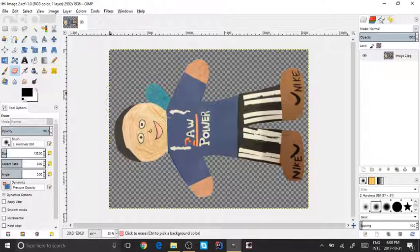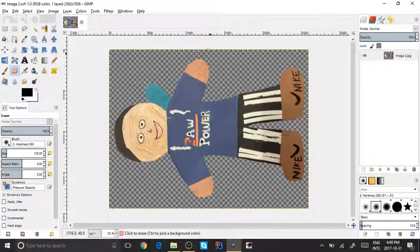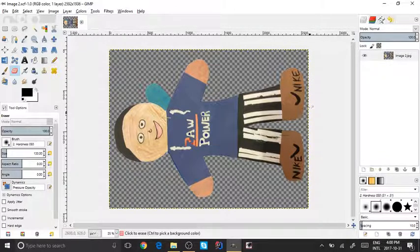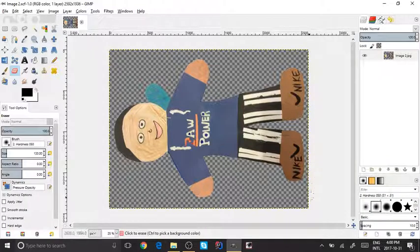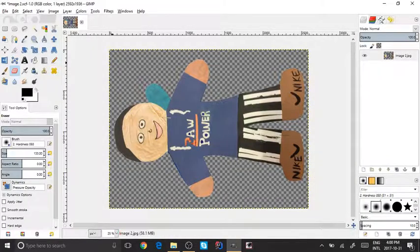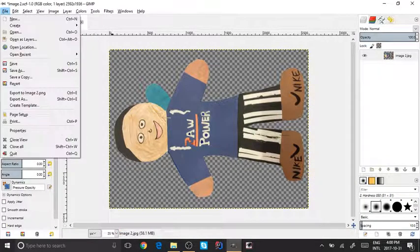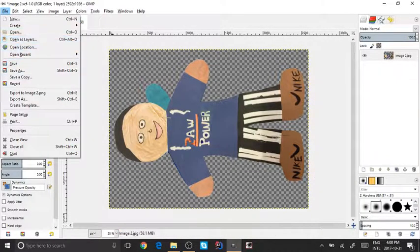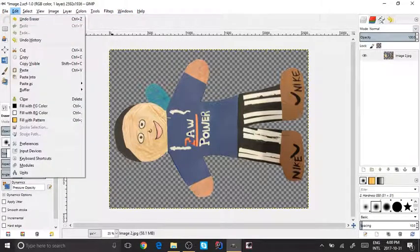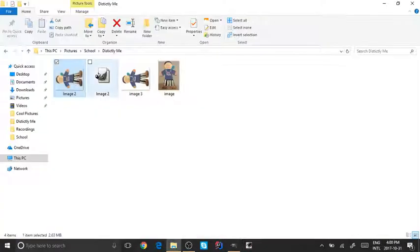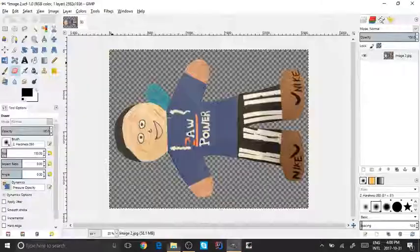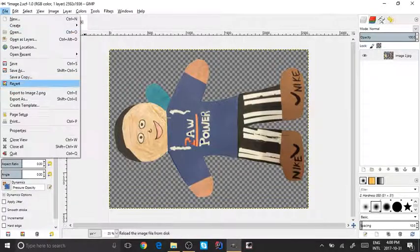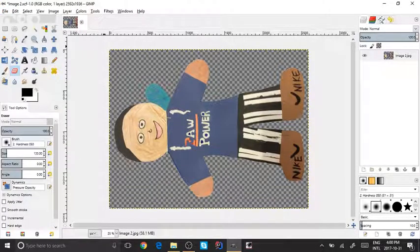Just use the eraser tool around the edges or anywhere else you find white or one color that you don't want and just erase all of it. Once that's done, just go back here, save it, do the whole process again, then open it again from your File Explorer.